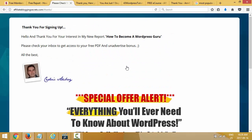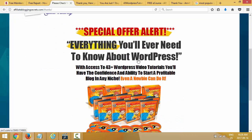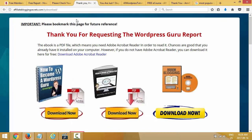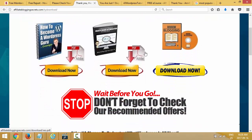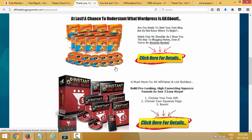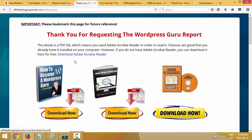I put a related offer on the thank you page — I'm giving away a WordPress report so I try to sell my WordPress video. In your case you most likely don't have your own product, so we're going to use an affiliate offer. That's the best place to monetize your funnel. They are redirected to that page, they receive an email from my autoresponder, and when they click the link they are redirected to the download page where they actually download the product. I have another offer there too — that's how you make money while building your list.